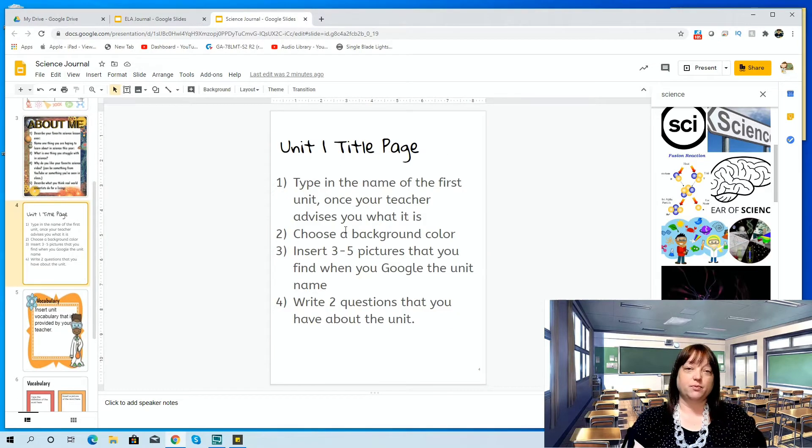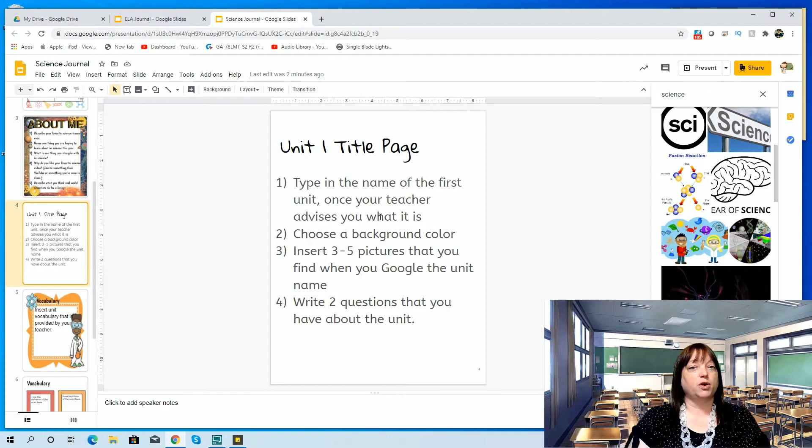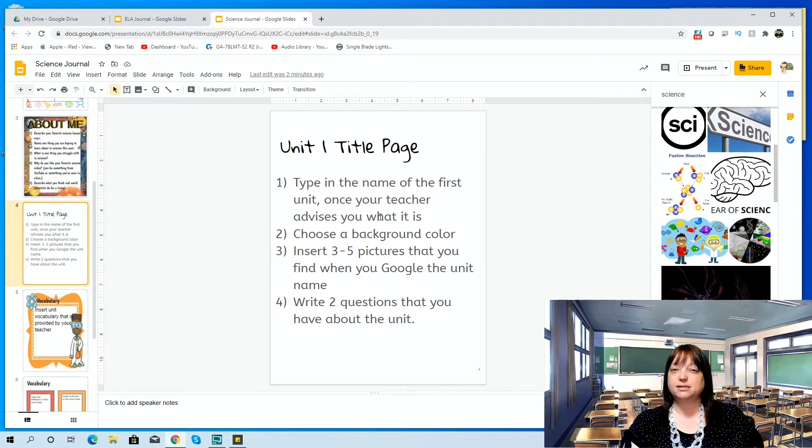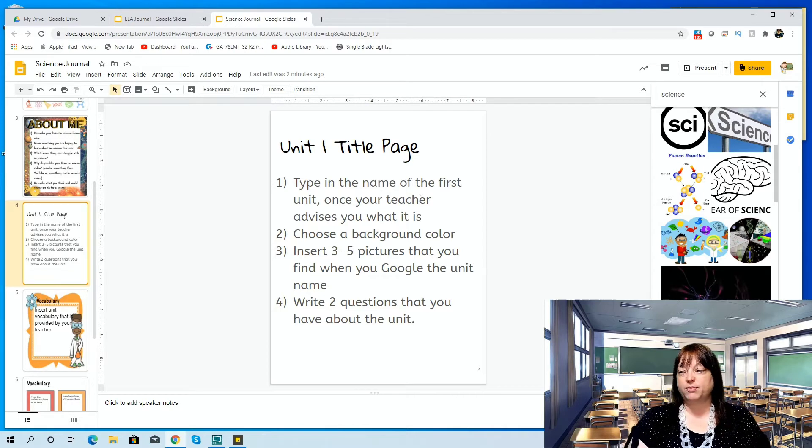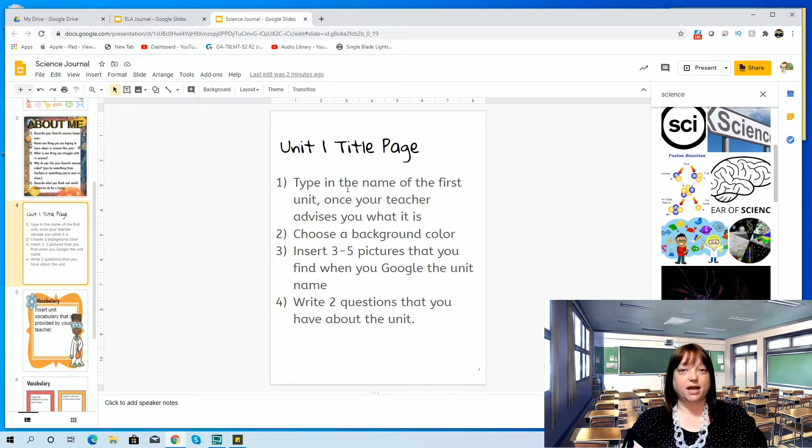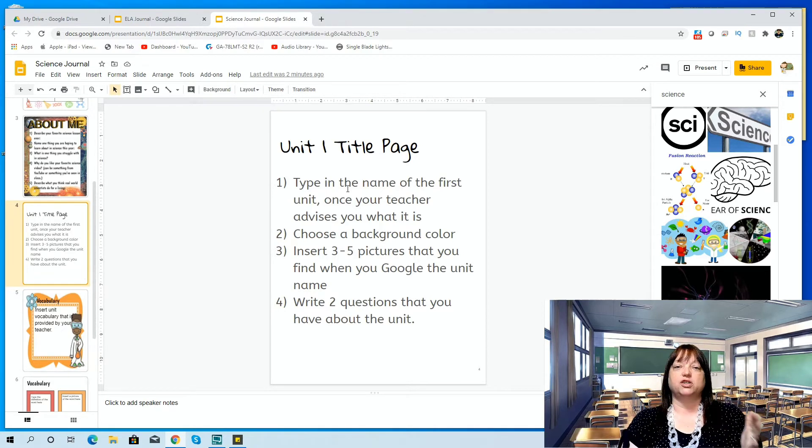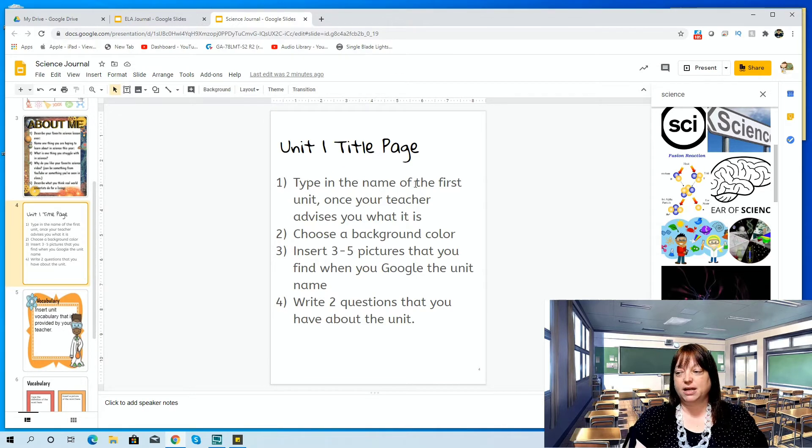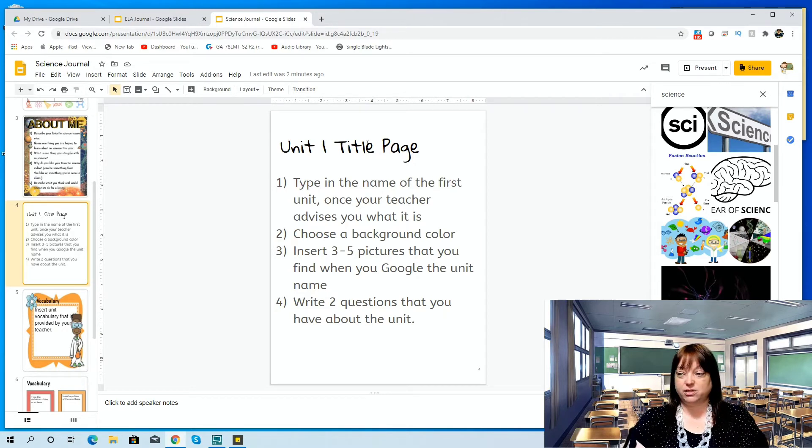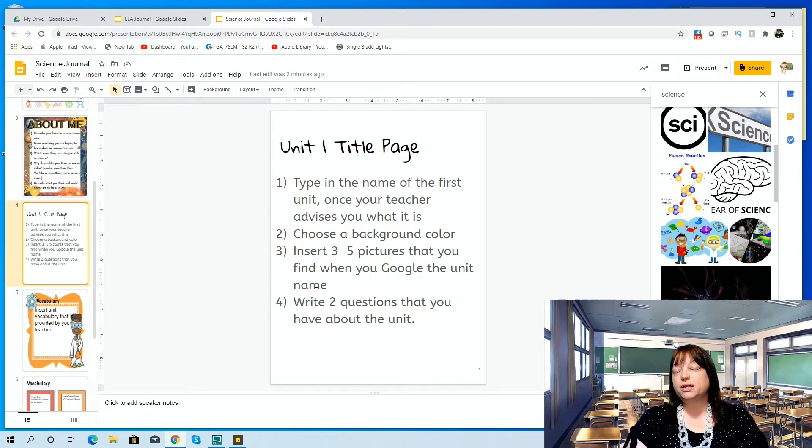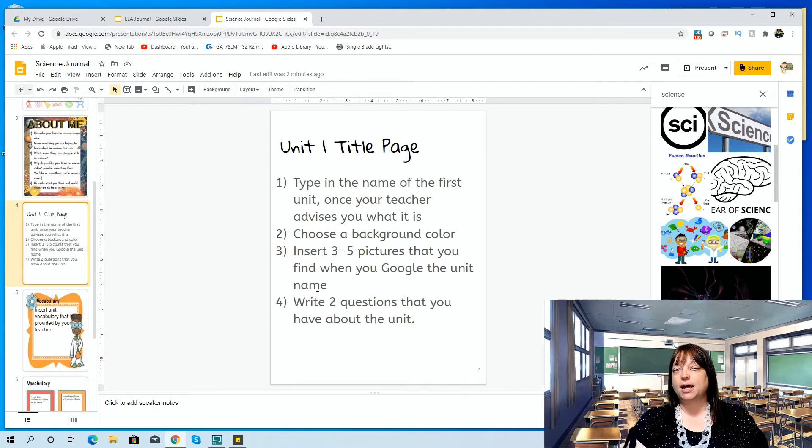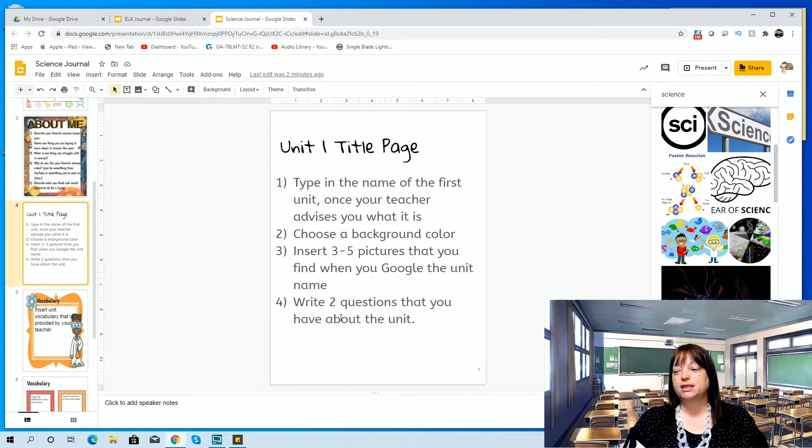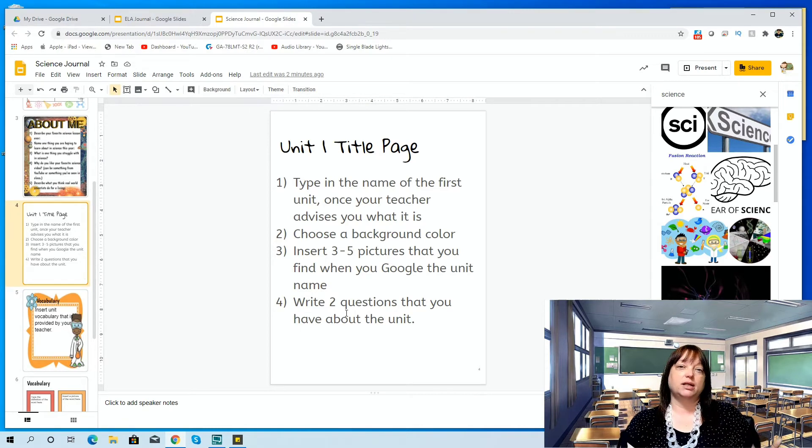Then I began with the Unit 1 title page. So depending on what grade level you have, I'm actually teaching 7th and 8th grade in Texas this year. I've taught 6th grade before, so it just depends on what your unit is. I left this vague because I am teaching a couple of different grade levels so that I can just send this out to all of my students, and they can use it as a template. So they're going to type the name of the first unit once I tell them what it is. So let's say 7th grade, it's Cells, so they're going to type Cells title page. Again, choose a background color, insert three to five pictures, and one of the things that I really like that I started doing last year when we had physical journals was I have them write two questions that they have about the unit, especially if it's a unit like Cells.